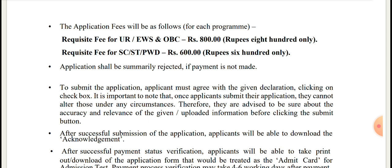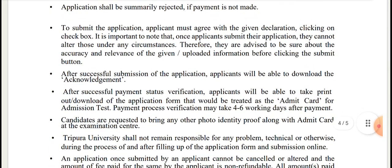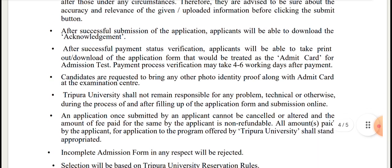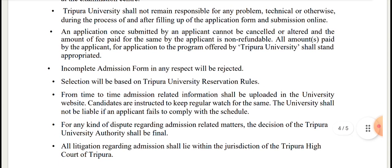Application fee is Rs. 800, and for SC/ST/PWD candidates Rs. 600. Applications shall be summarily rejected if payment is not made. On submission of application, the applicant must agree with the given declaration by clicking the checkbox. After successful submission of the application, applicants will be able to download the acknowledgement. Incomplete admission forms will be rejected.